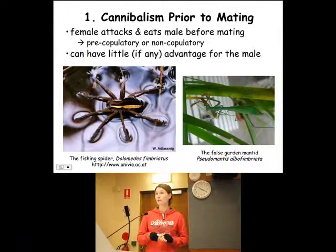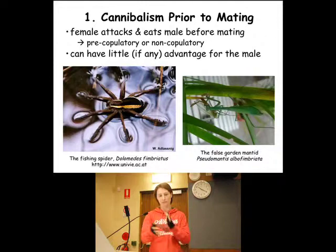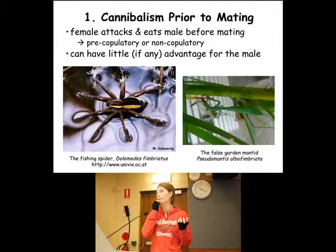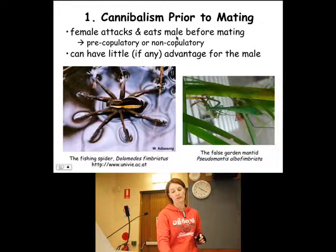So you can imagine how this can have little, if any, advantage to the male. It might, in a pre-copulatory sense, if he at least gets this one mating, be potentially advantageous for him — I'll tell you how in a second. But if it's non-copulatory, there's really no advantage for him; he's not even able to mate just that once. This non-copulatory cannibalism occurs in fishing spiders. It also occurs in my mantids.